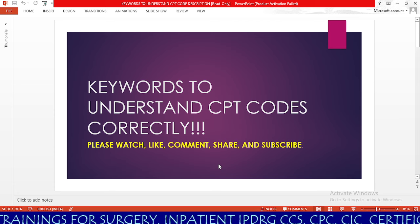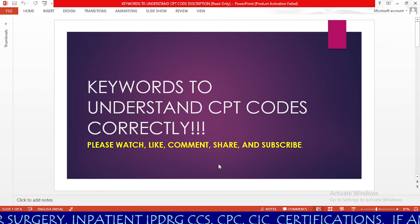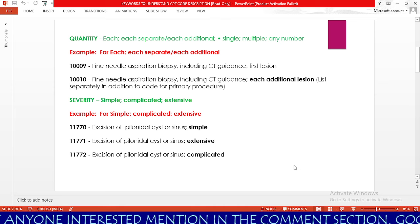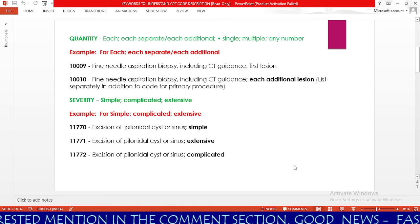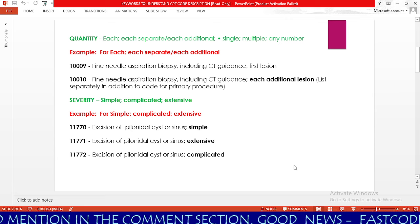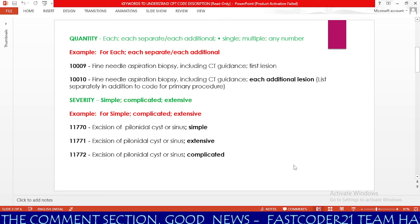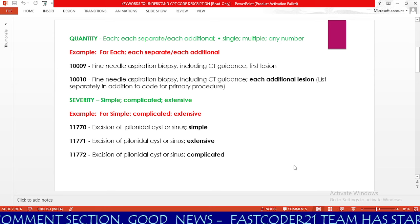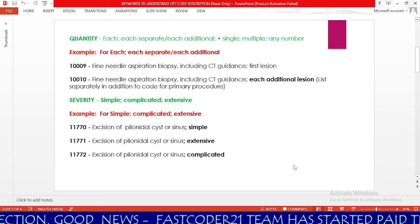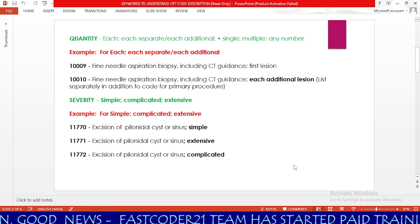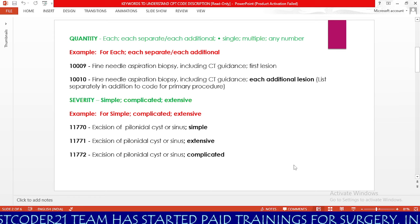Please watch, like, comment, share, and subscribe. First, welcome if you are visiting for the first time. While reading the CPT code, we will find a number of keywords, but we don't know what the keywords are in order to find the correct CPT code. Here we are going to see a few keywords which will help you to understand the CPT code properly, as well as code the operative report properly using these keywords.